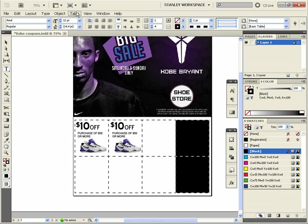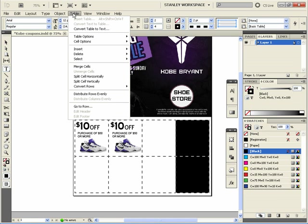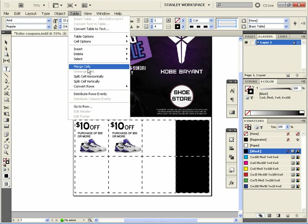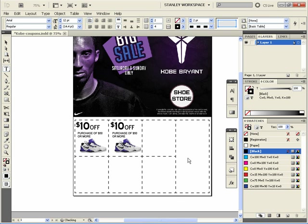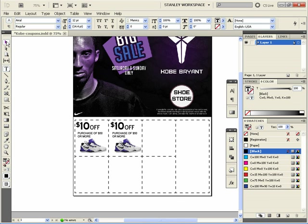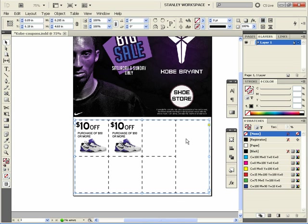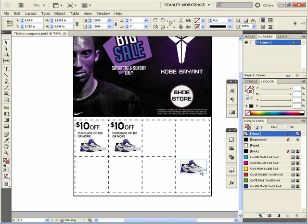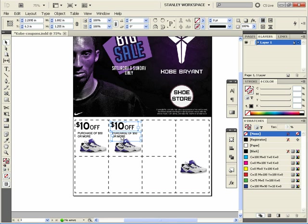Go back up to Table and hit Merge Cells — merge both of your cells. Now see, you have a vertical ad here — a vertical coupon. And you can just copy this over here, and copy this over here, and now you have your vertical coupon.